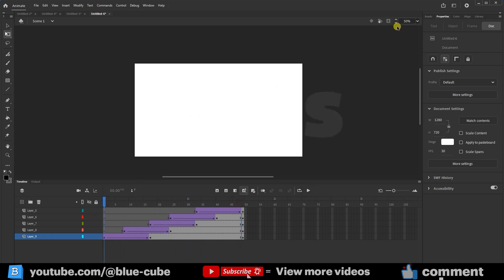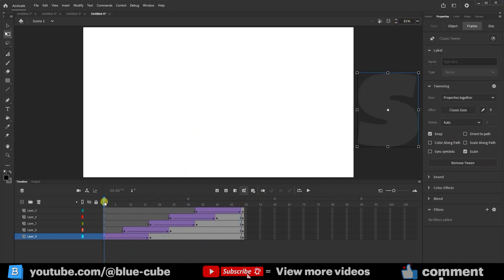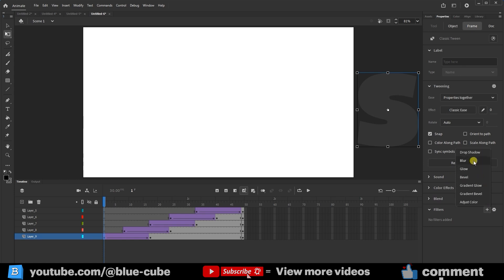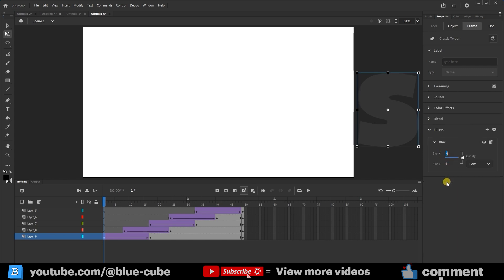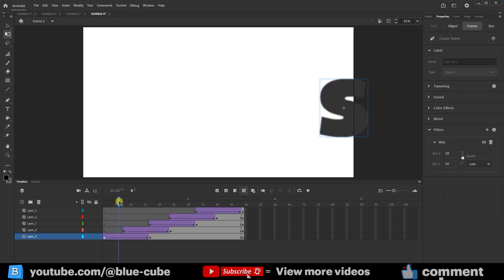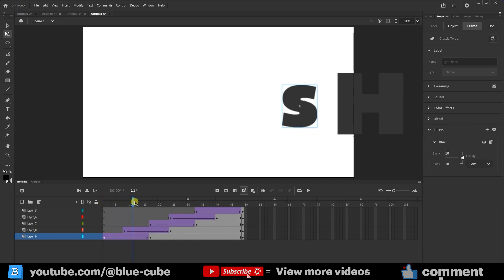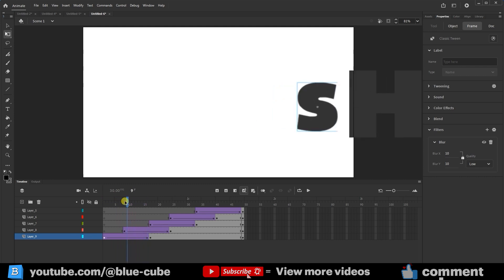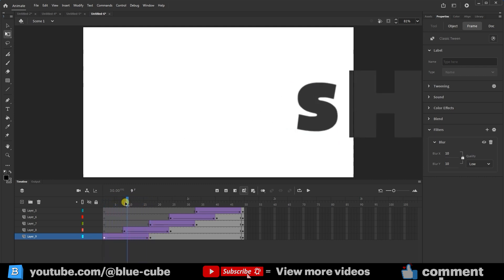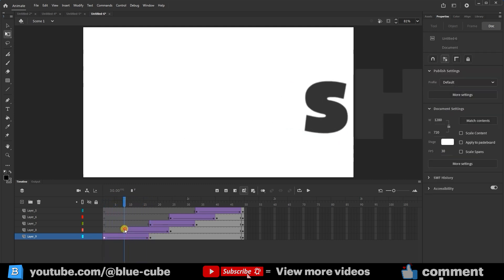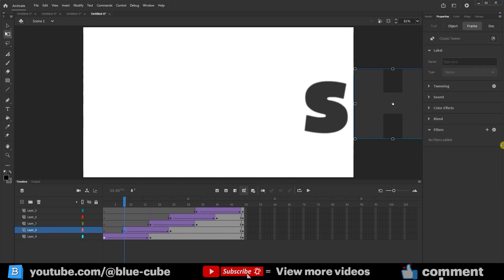Now, while in frame 1, I'll click here and go to the Frame section. In the Filter section, I can open the filter and choose, for example, the Blur effect. I'll give it a value of 10. You can see that the letter S is slightly blurred and gradually returns to its normal state. I can activate the Blur effect for all the letters and give them a value of 10.